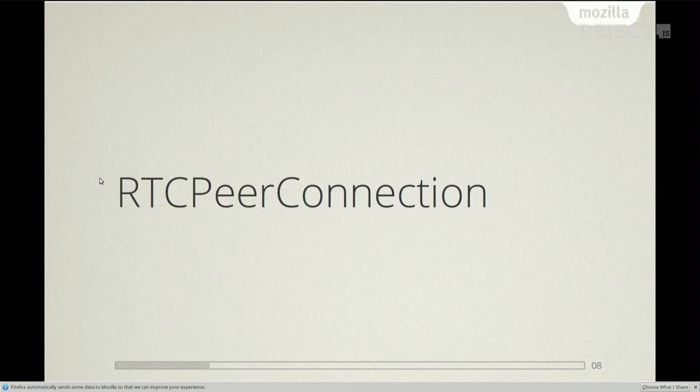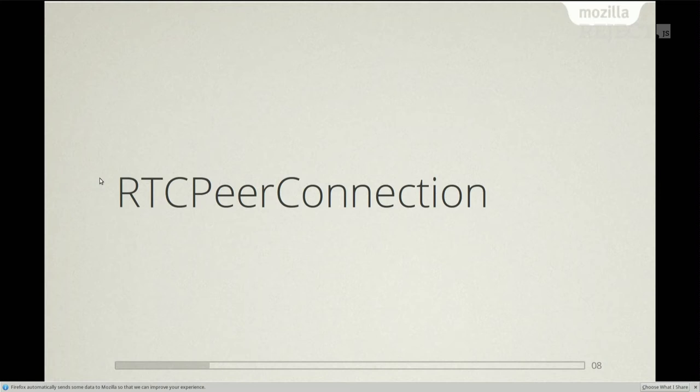Once you have the video, you probably want to send it somewhere, because of course you want to communicate. And for that, you will use peer connection.